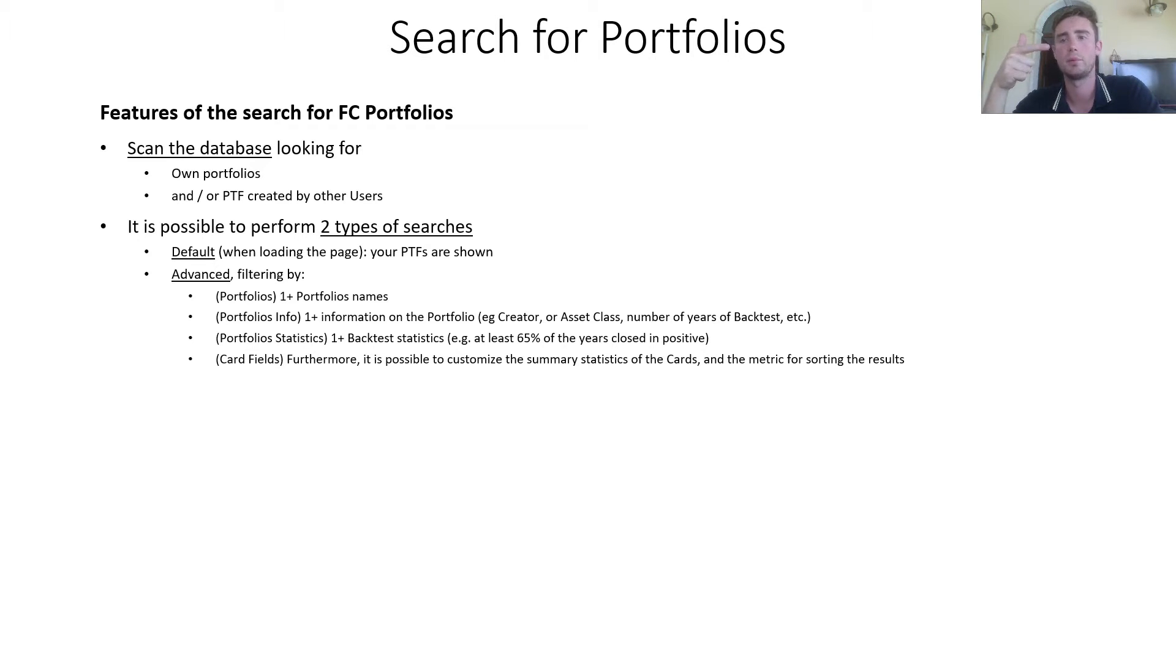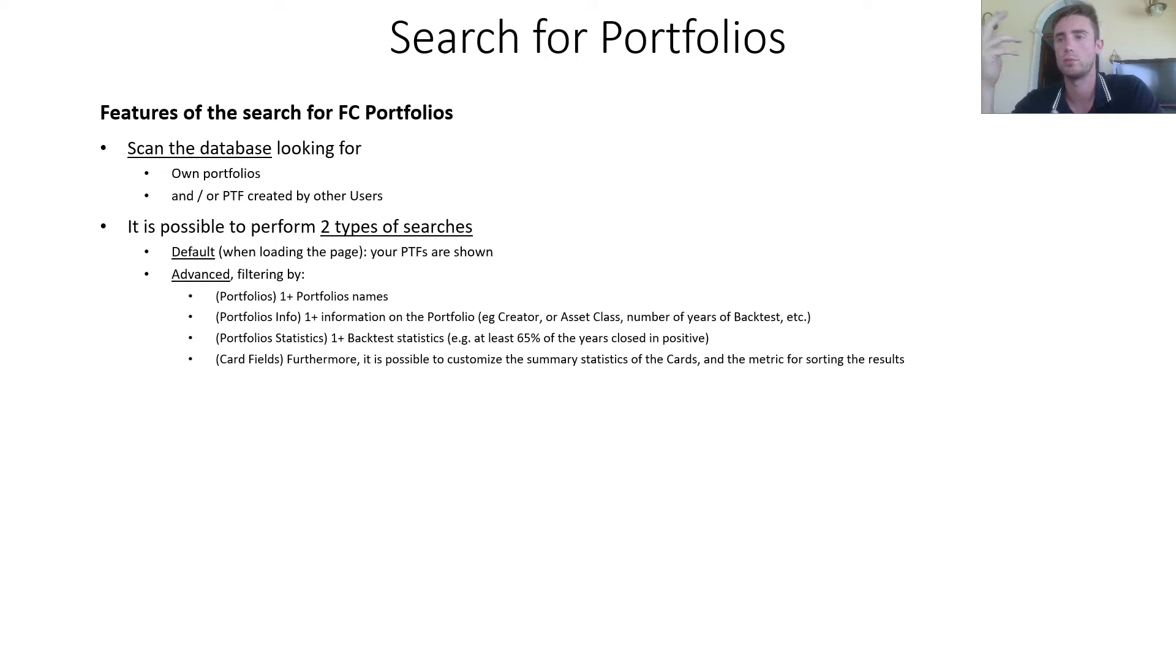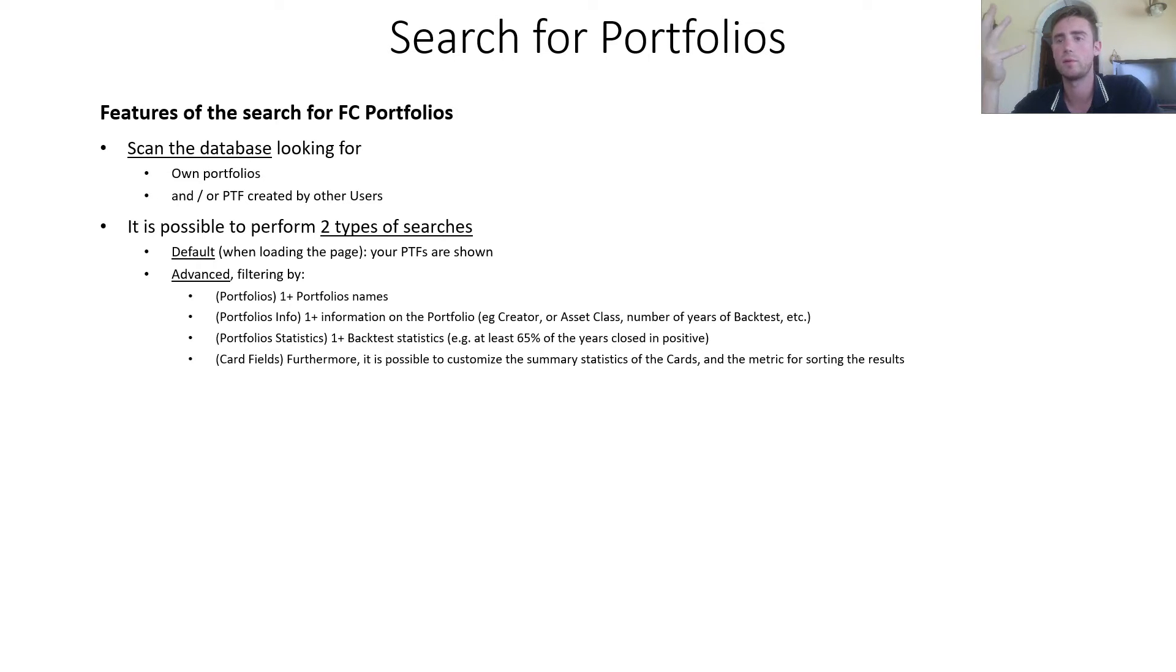In the portfolio info section, one or more information on the portfolio, for example the creator, you or other users, or both. The asset class of components, the number of years of backtest, and more.